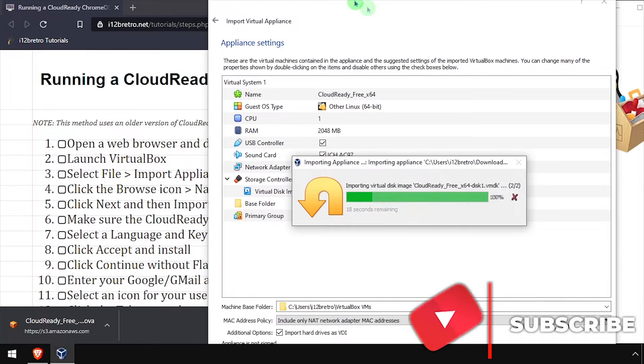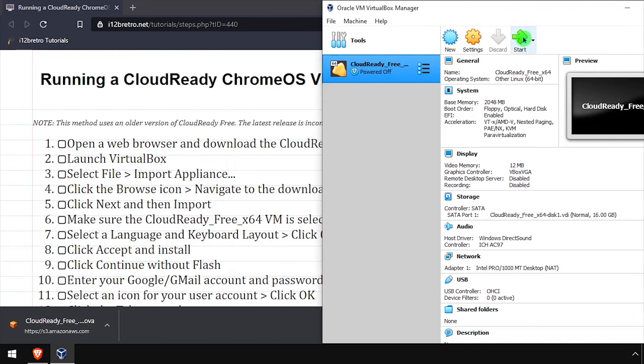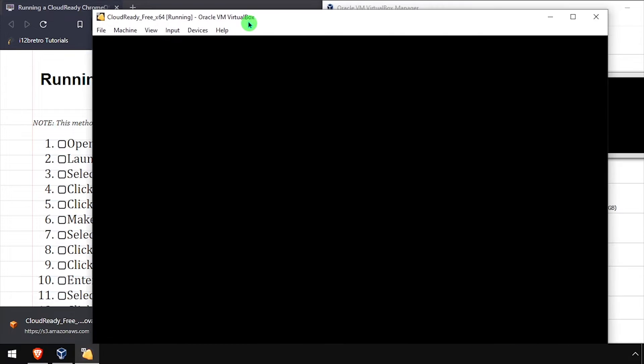After a few minutes, the new VM will be created from the OVA file. Make sure the CloudReady VM is selected, then click Start.